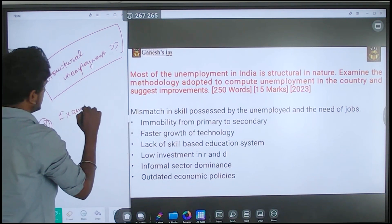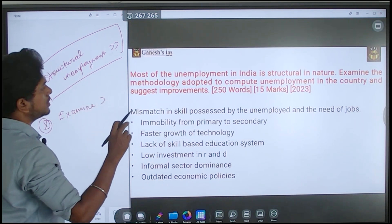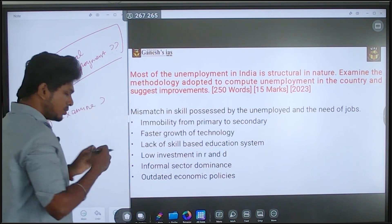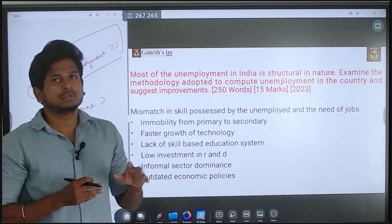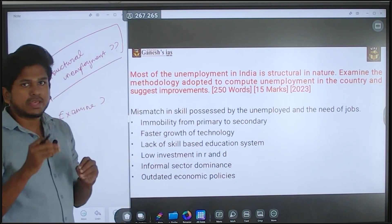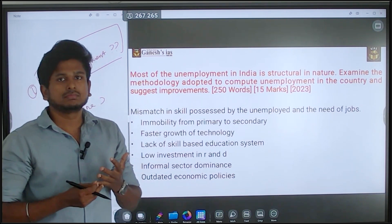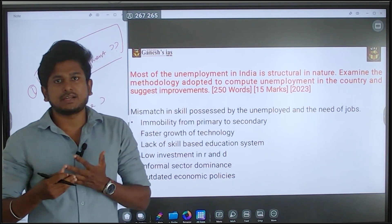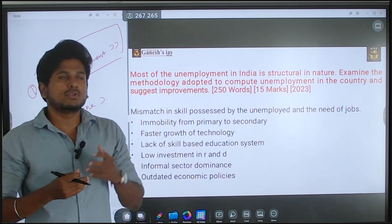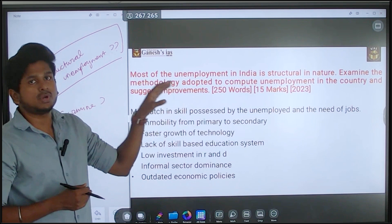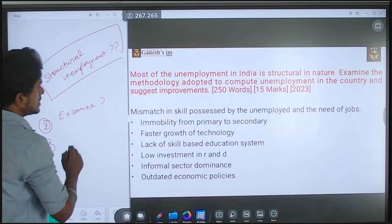You need to know what 'examine' means and also about the methodology adapted to compute unemployment in the country. There are various measures and tools to measure unemployment. There is a survey by the NSSO covering current weekly status, current monthly status, and current yearly status. You have to discuss and examine these methodologies. The third part asks you to suggest instruments for improvement.